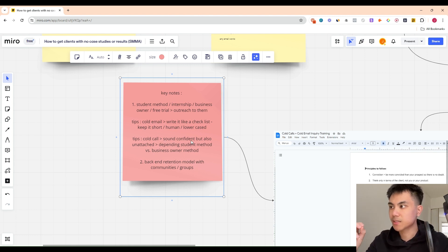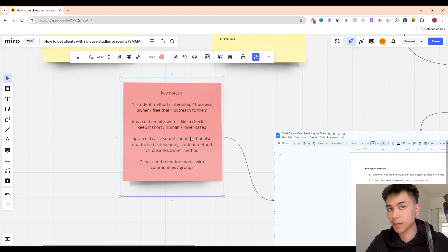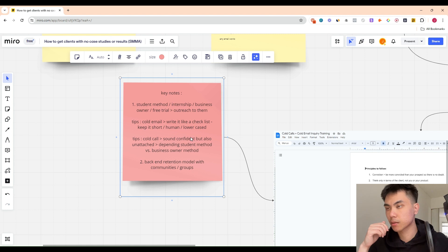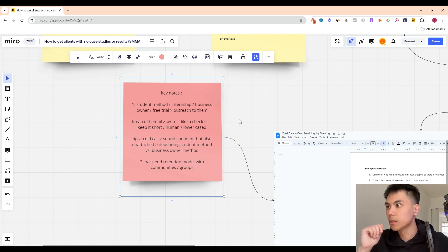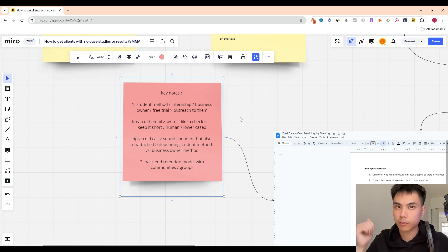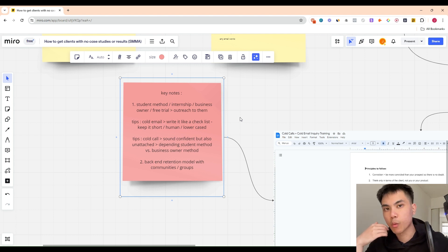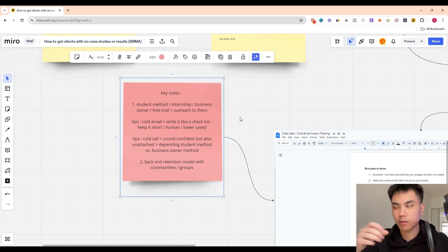Tips for cold calling — this is mainly for the business owner method. Sound confident but also unattached or detached. To build status: 'Hey John, I actually run a company here in Vancouver BC and we have a business sales pitch — I just wonder if it's possible if I could pitch it to you.' Usually they'll say sure if you say it's a business sales pitch. Then state your offer: 'Hey John, this is what we offer, but I don't really know you that well — I just want to see if this can even work because I want to make sure your team can handle the amount of influx of orders.'